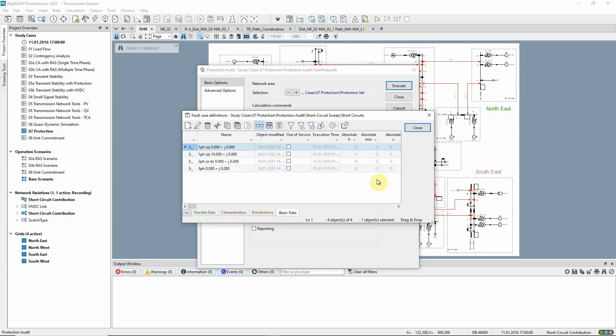Four different fault types have been set up. Note that the single phase fault is calculated with and without a fault resistance of 10 ohms.